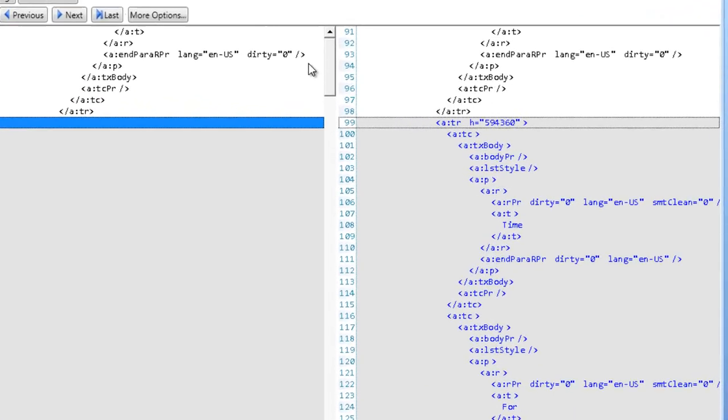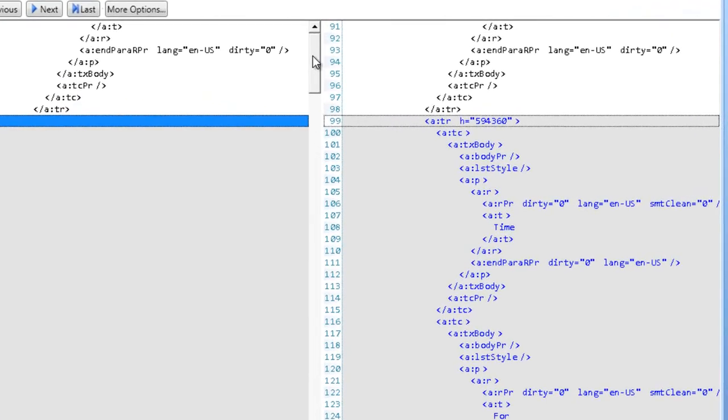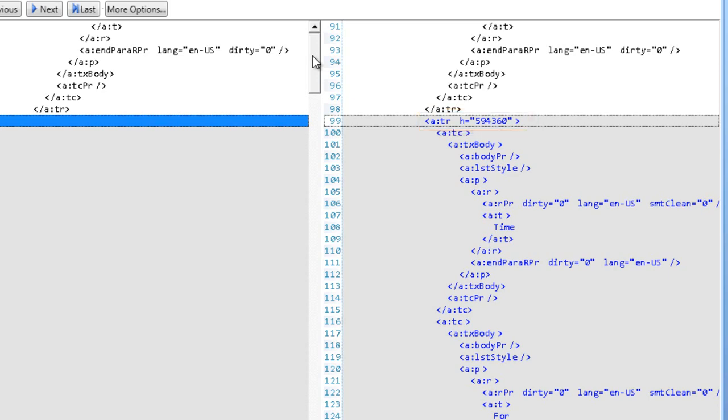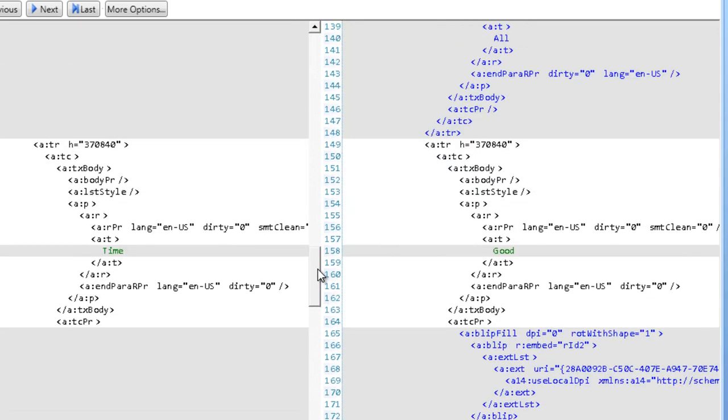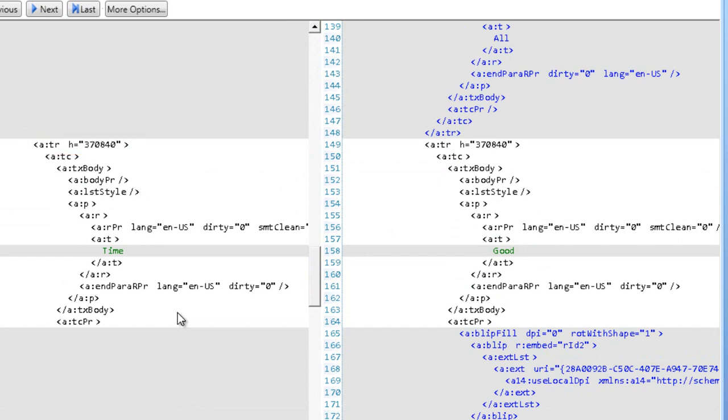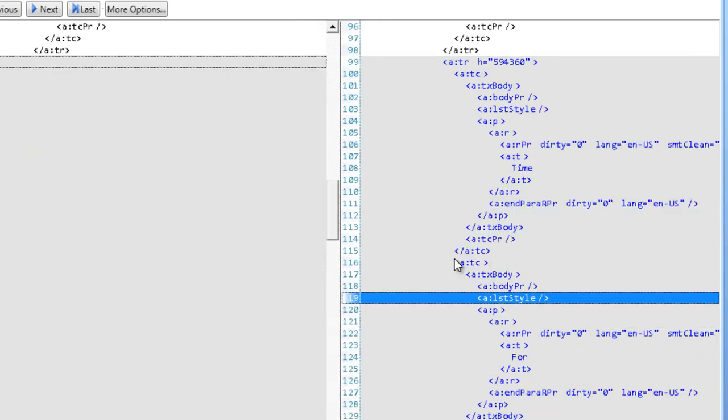The OpenXML SDK productivity tool got a little confused here, but the key thing that we want to see is the tr element and it has an h attribute of 594,360. And if I look at the previous version of that tr element, the height was 370,840. These values are in EMUs.